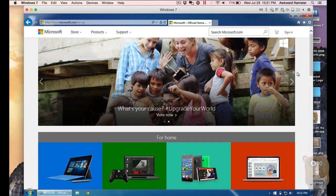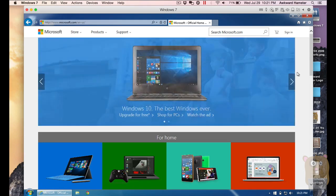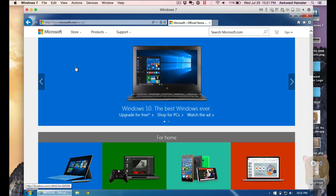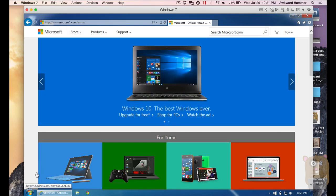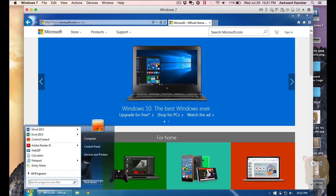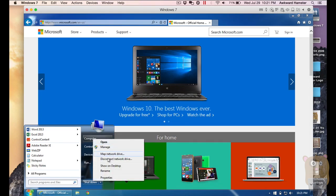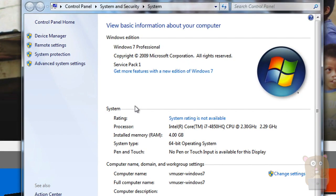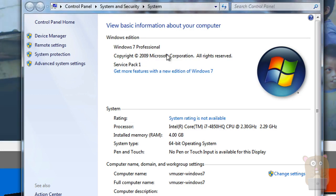I actually haven't completed the process. What I've done so far, I just downloaded it. But I'll show it from the beginning. This computer right now I'm using is running Windows 7 Professional Edition, and I already have Service Pack 1 installed.